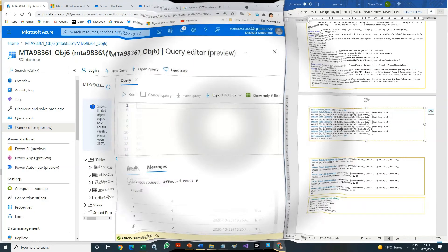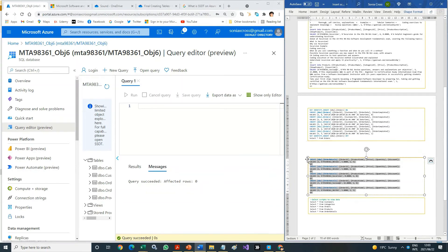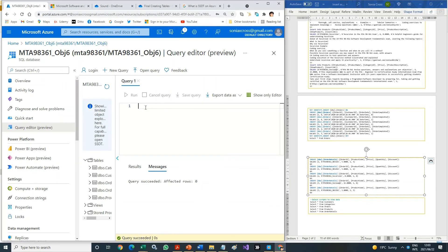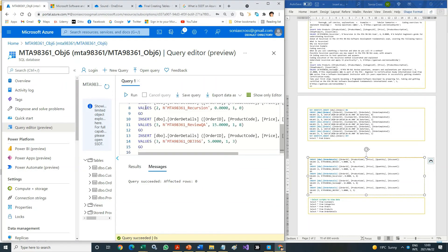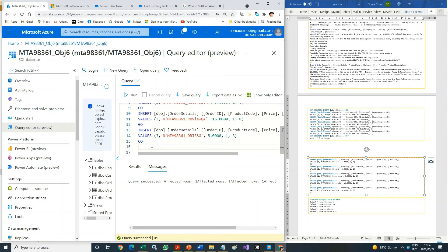Copy the Order Details insert script and paste it in the Query Editor. Run the query. Add the SELECT * FROM Order Details script, select the statement, run the query and view the results.